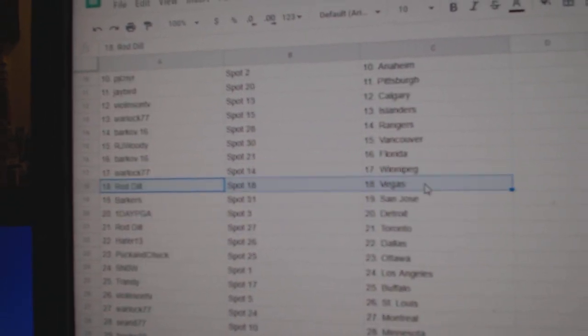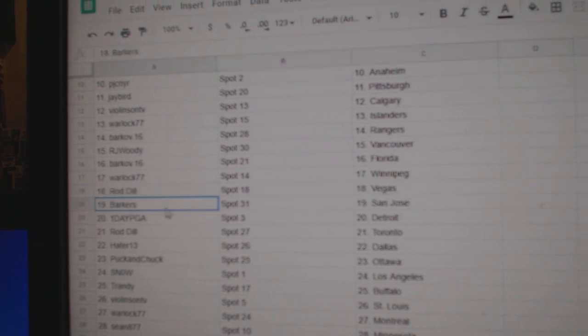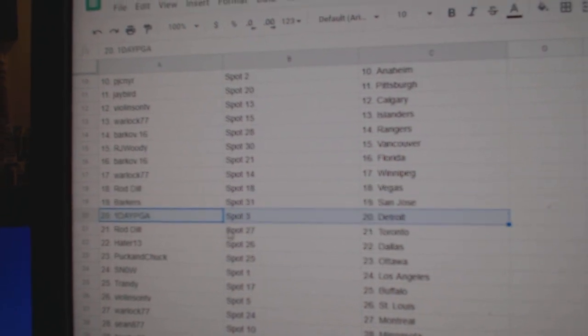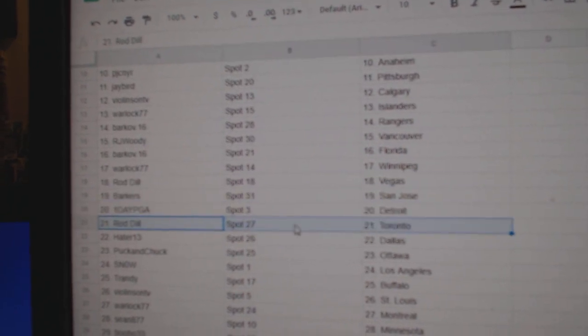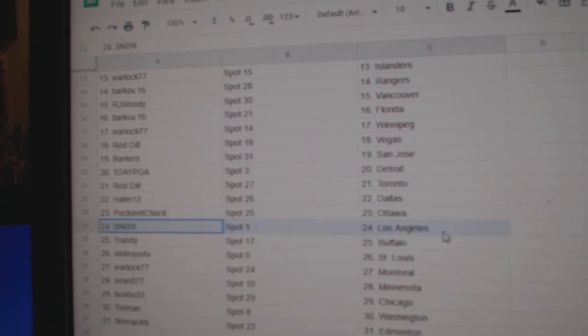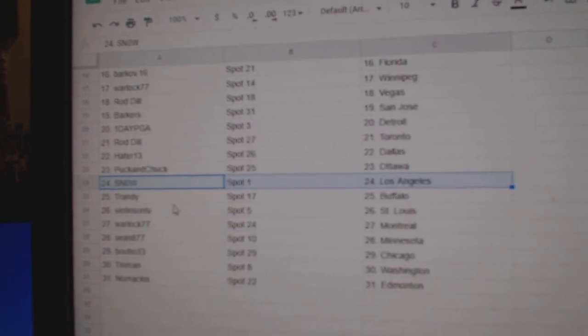Warlock, Winnipeg. Rod's got Vegas. Barker, San Jose. One day, Detroit. Rod's got Toronto. Hayter's got Dallas. Puck's got Ottawa.